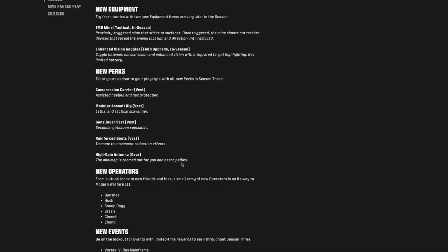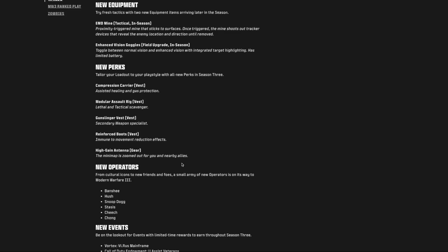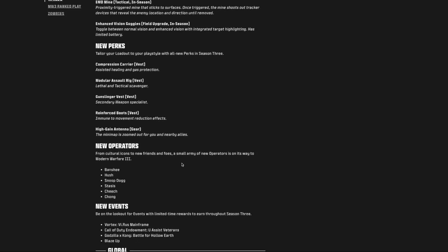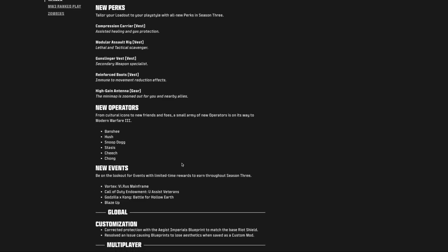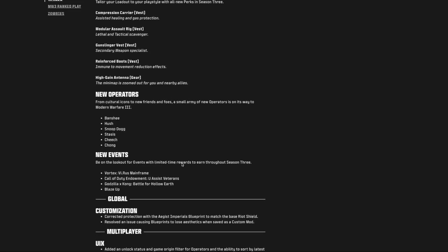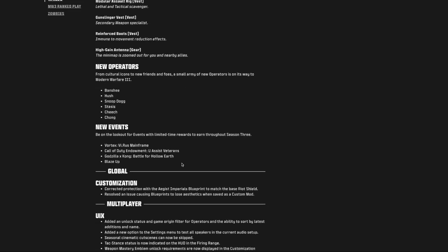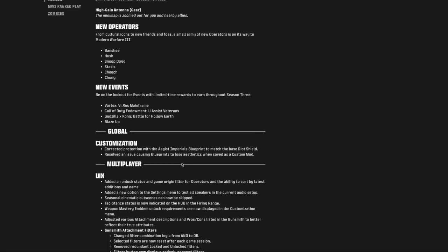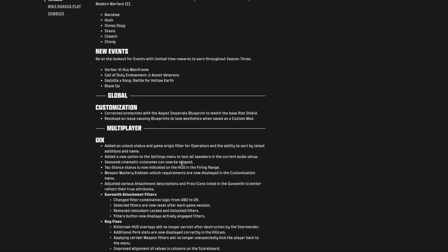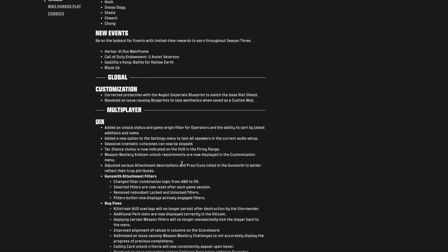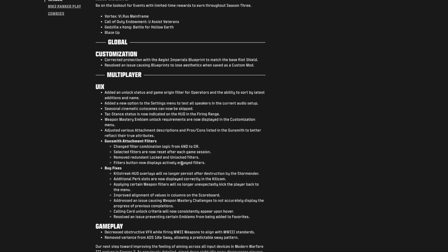You have some new operators. Be prepared to pull out your wallet, maybe for those. Thought we already had Snoop Dogg. Oh, we got Cheech and Chong. New events, we'll see those as they arrive. And then there's some corrections here for the user interface, bug fixes. Let's see if there's anything. Yeah, gameplay.